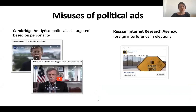However, as you probably heard from news media, there were several issues in the past years related to online political advertising. The first case is the Cambridge Analytica data scandal. Cambridge Analytica used the data to provide analytical assistance to the 2016 presidential campaign of Ted Cruz and Donald Trump. What they are known for is targeted political ads based on people's personality.